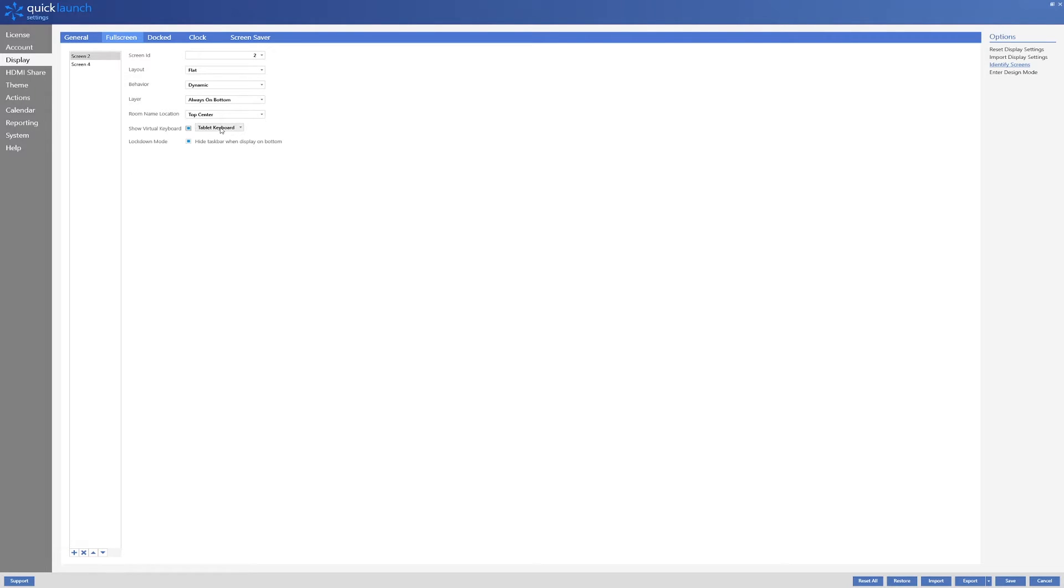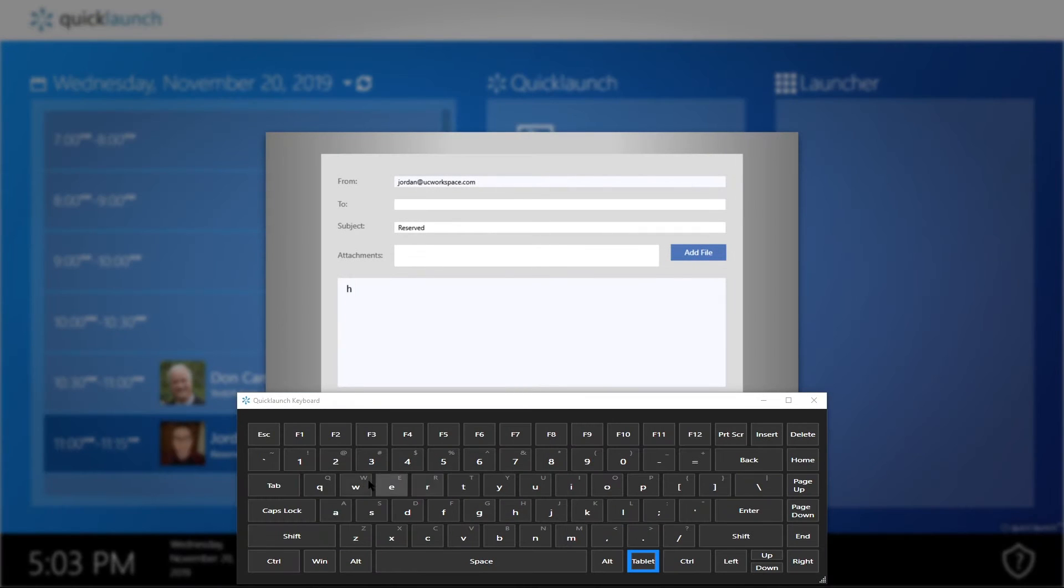I will then change the virtual keyboard to show the windows keyboard which allows for a full on-screen keyboard to be displayed on the larger monitor.